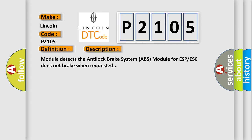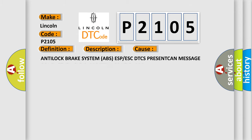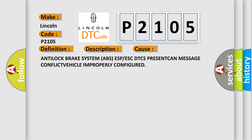Module detects the anti-lock brake system ABS module for ESP-ESC does not brake when requested. This diagnostic error occurs most often in these cases: ANTILOCK BRAKE SYSTEM ABS ESP or ESC DTCS PRESENT CAN MESSAGE CONFLICT VEHICLE improperly configured.